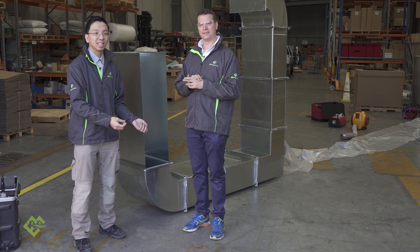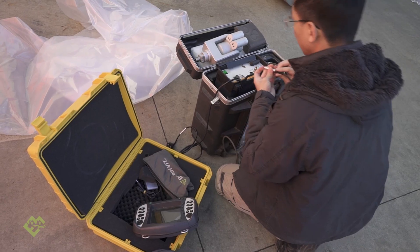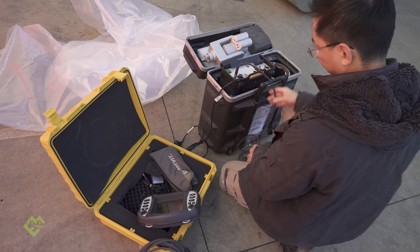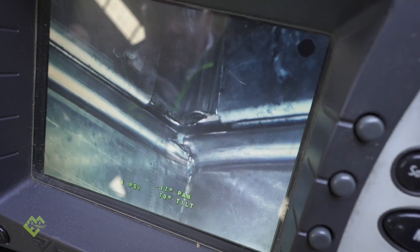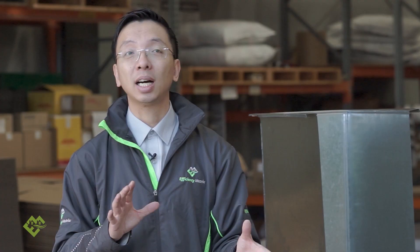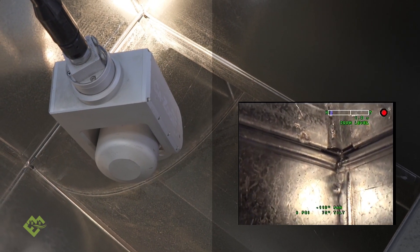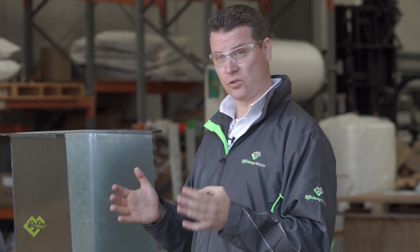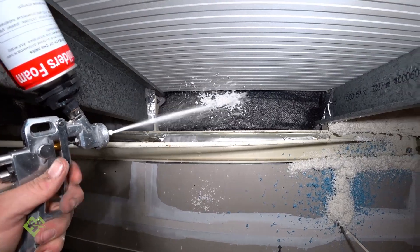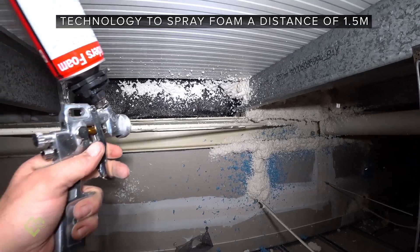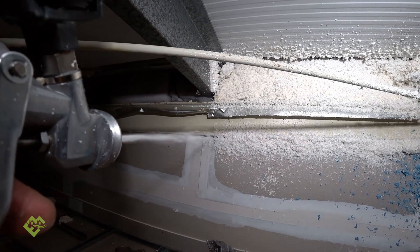Not every project has the luxury of getting the inspection process right from the start — many are already well ahead in the program. For those cases, we offer a whole variety of remediation options. Rather than a one-size-fits-all solution, we always begin with a thorough inspection of the ductwork using specialist cameras that allow us to do high-quality, high-resolution detailed surveys of all joints, potential gaps, and problematic areas, applicable to both new construction and retrofit projects.